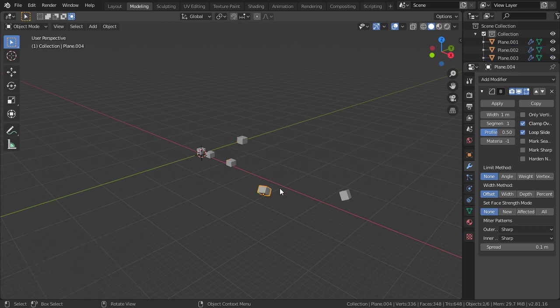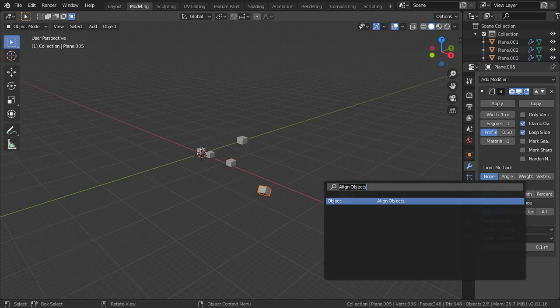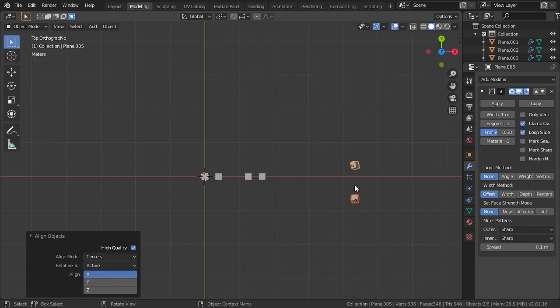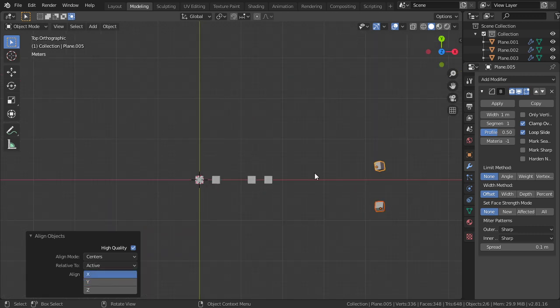Let's say these objects are not aligned on the X-axis. You can align them on the X-axis the same way. These are the basic tools inside Align Objects.